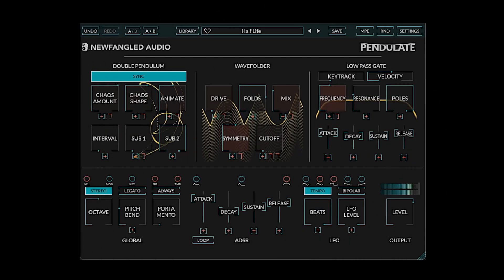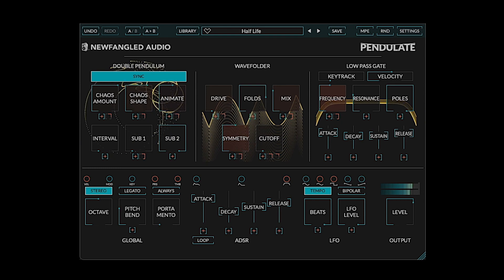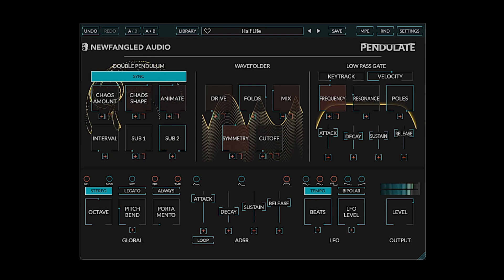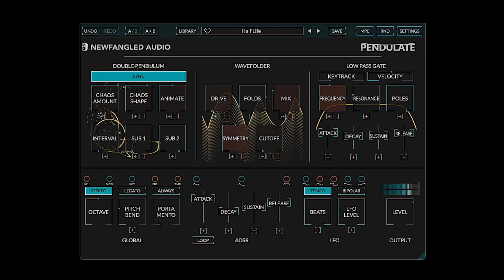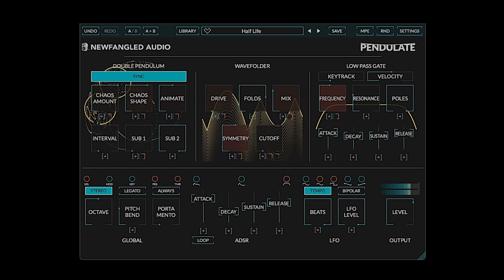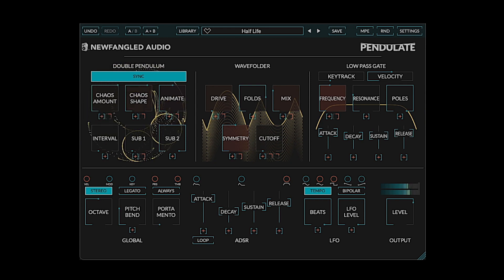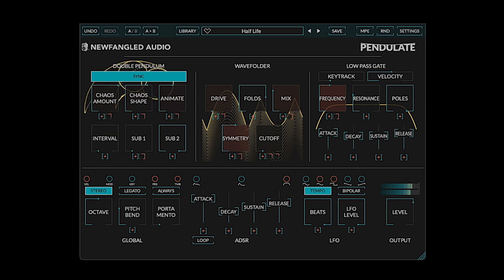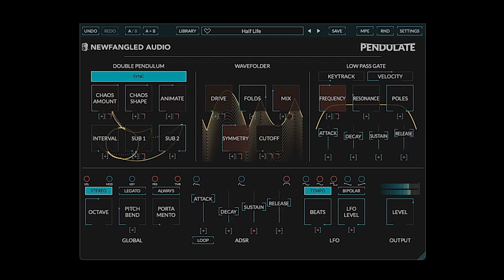Hey everybody, CATSYNTH TV, and today we are exploring Pendulate, a free instrument from Newfangled Audio that combines principles of chaos theory with the West Coast architecture of Buchla and Surge synthesizers.